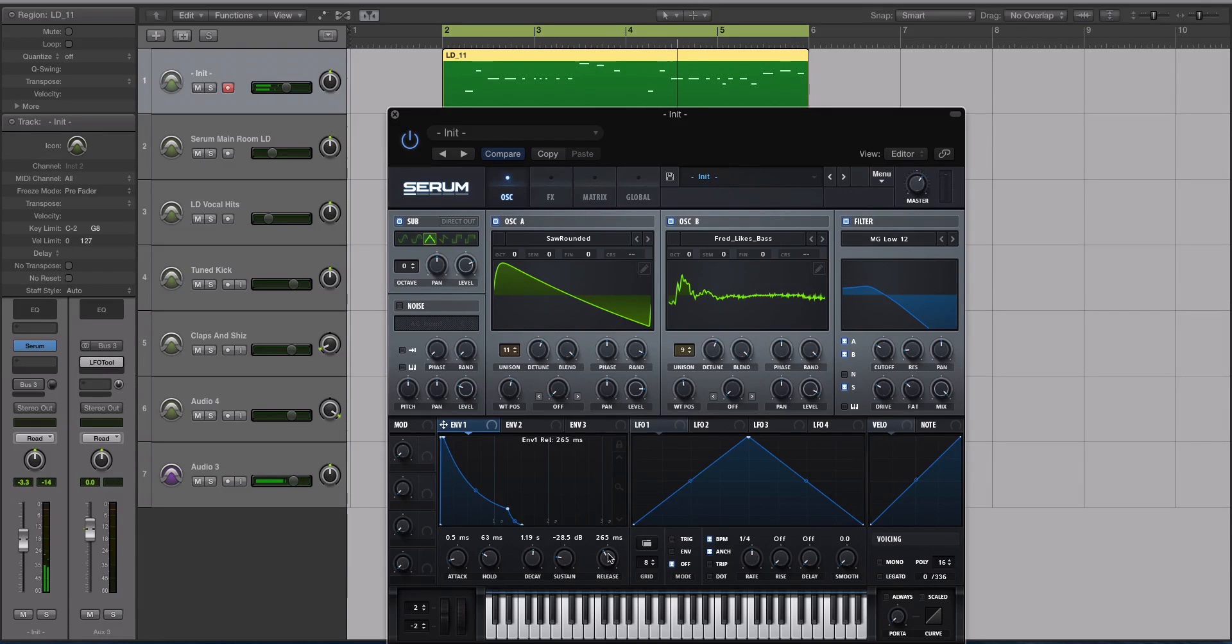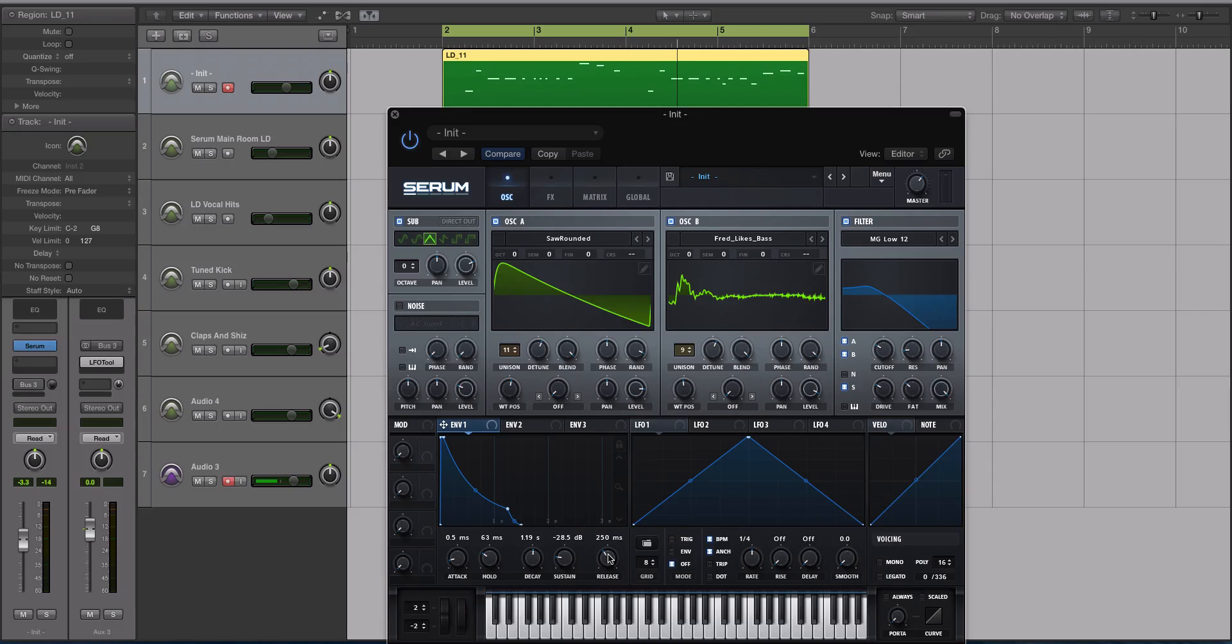That release is nice for when we add the sidechain compression effect. It has something to grab and thicken.